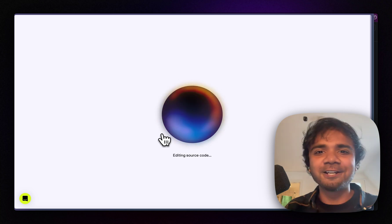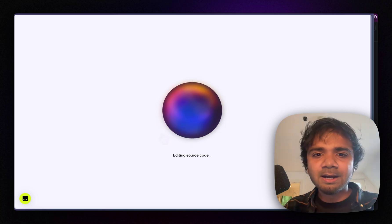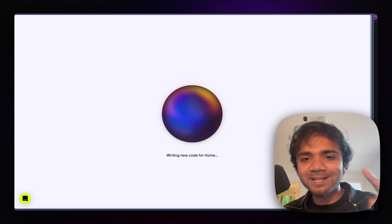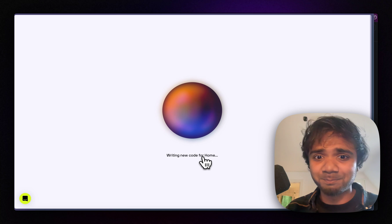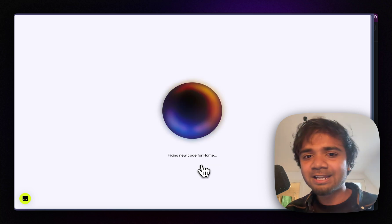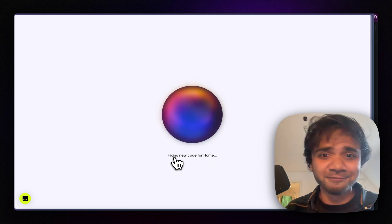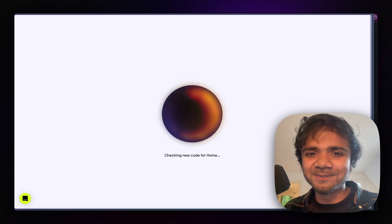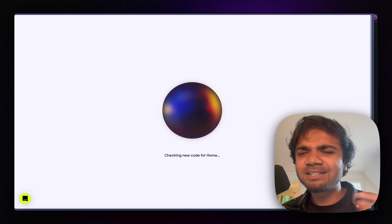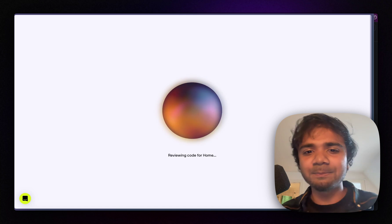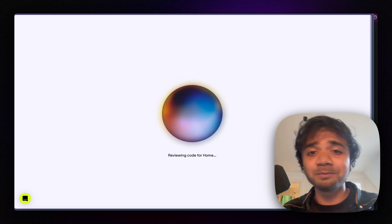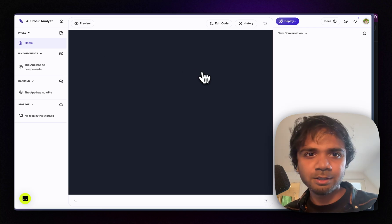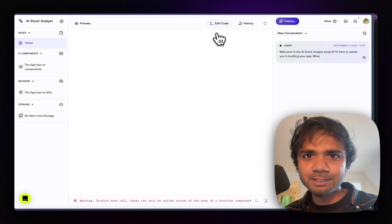I'll click 'Generate the starting point' — this takes all the information I provided and creates an initial UI, giving us a solid start to go further. The Databutton agent is writing new code in a page called Home. It's now fixing the code it wrote, maybe it found some error, checking the new code before finalizing it. The initial generation takes a bit more time since it's also creating the workspace and planning the next steps.